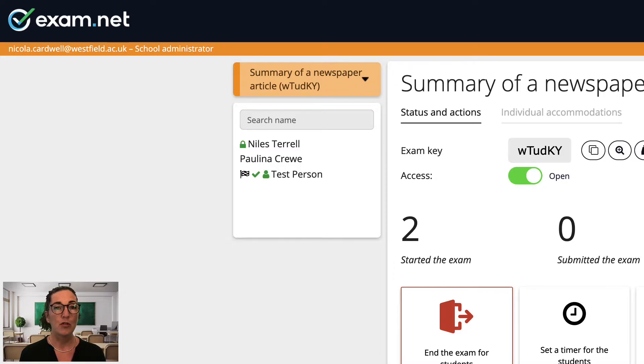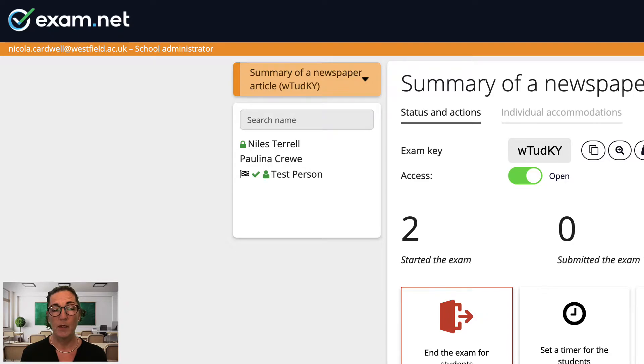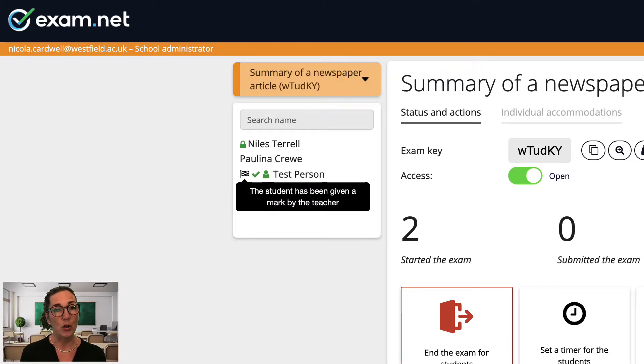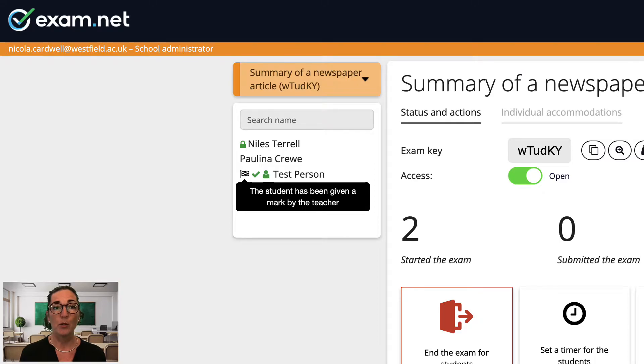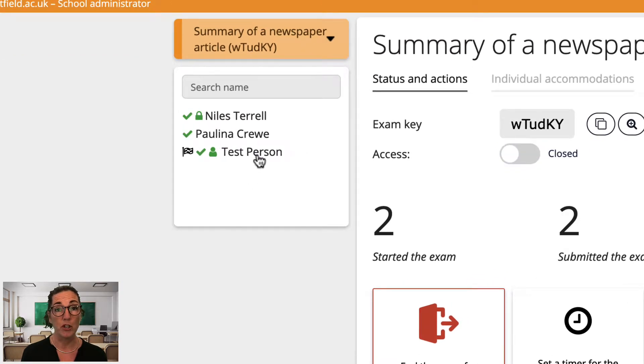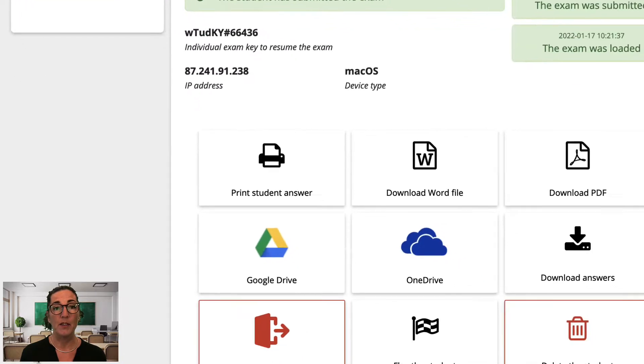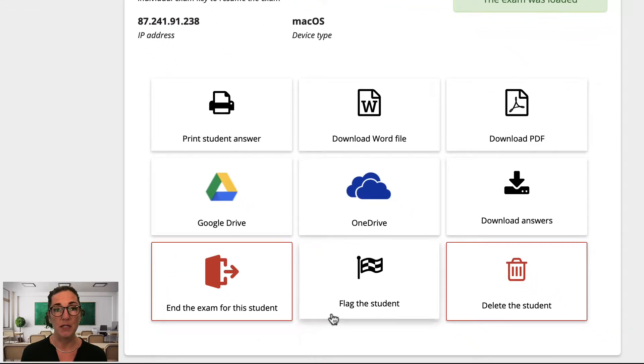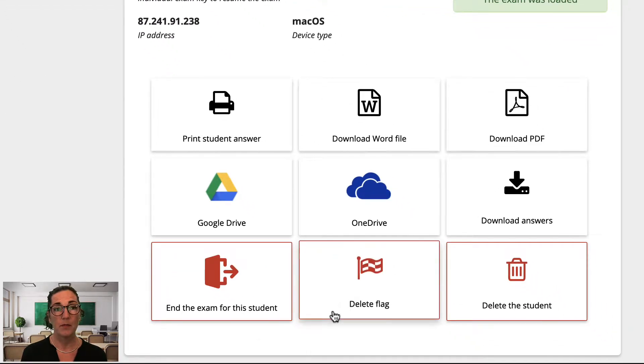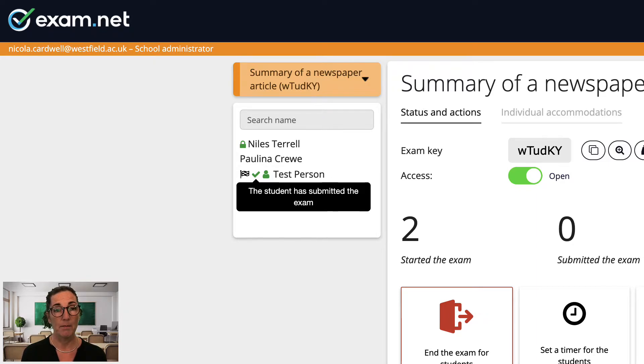This green icon indicates a test student that you created when you were previewing the exam. A flag indicates that you for some reason have flagged this student. For example it could mean that you want to keep an extra eye on the student during monitoring. You flag a student by clicking on the name and then on this button. And a green tick indicates that the student has submitted their exam.